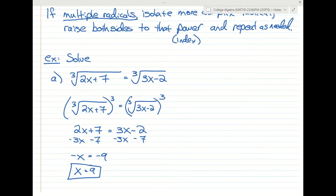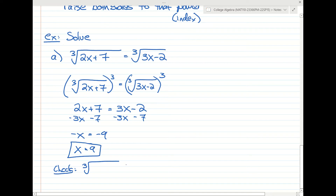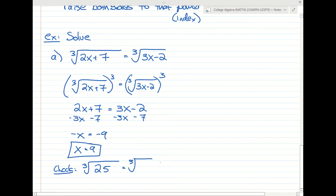Let's check x=9. On the left side: the cube root of 2 times 9 plus 7, which is the cube root of 25. On the right: the cube root of 3 times 9 minus 2, which is the cube root of 25. Both sides are equal, so 9 is the correct answer.